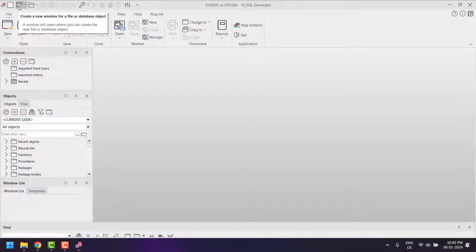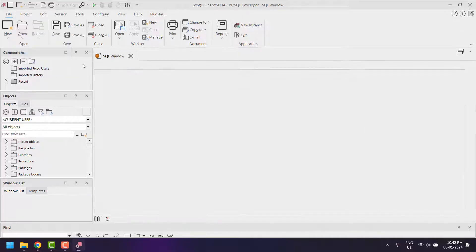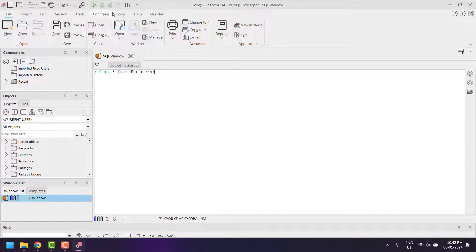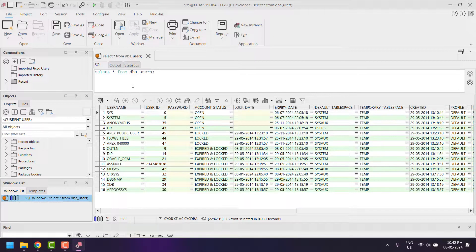We were able to connect PL/SQL Developer with the schema. To write SQL statements, select 'SQL Window' from the dropdown. I will show you one sample SQL statement. To run the query, either click the Run button or press the F8 key. We have successfully installed PL/SQL Developer.